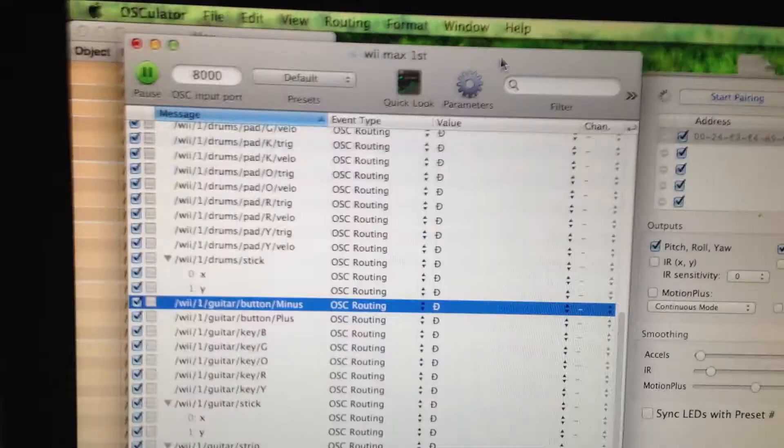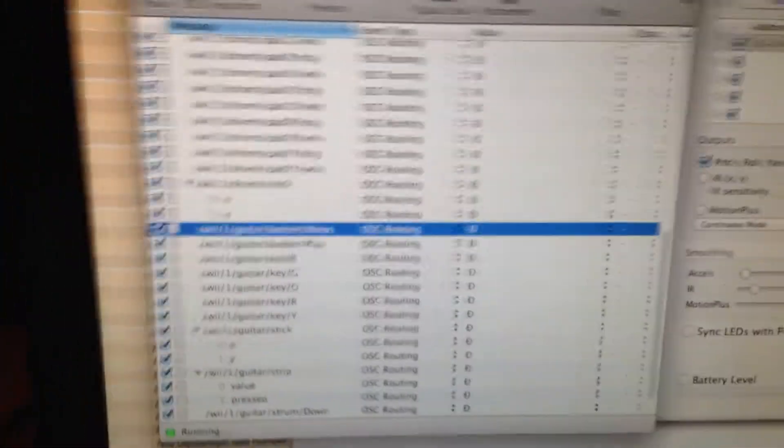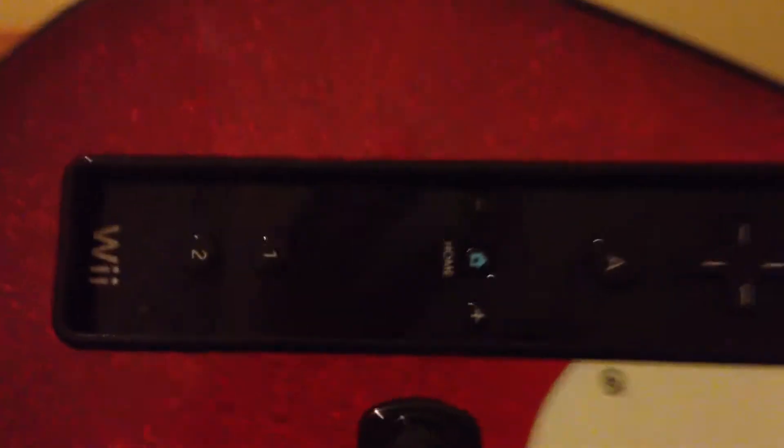Hello, this is Ben Shepard showing how I have got this device, this Nintendo Wii Guitar Hero Guitar, which has a Nintendo Wiimote in here as you can probably see.